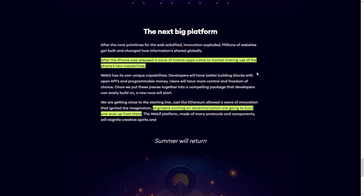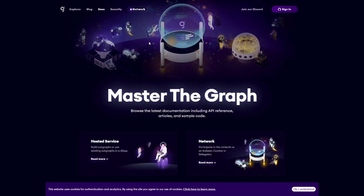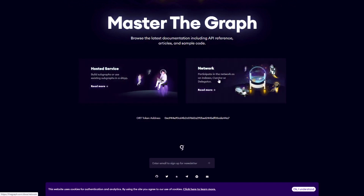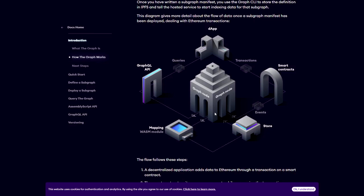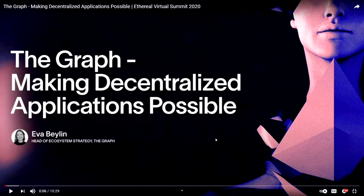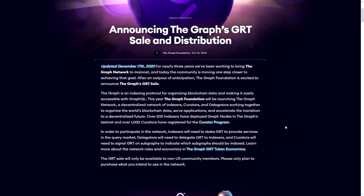When we go to graph.com/docs we get all the documentation needed. I couldn't find a real white paper as such, so you'll have to choose between the hosted services and information on the network. There's a nice diagram here that explains the whole flow: a decentralized application adds data to the Ethereum network, and the question is how you can get all this information out quickly and easily without writing your own code over and over again — this is where The Graph comes in. If you want to know more about how The Graph works for developers, be sure to check out the linked video — it's only 15 minutes and it made a lot clear to me.